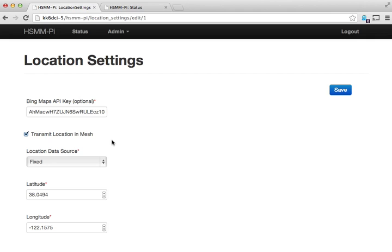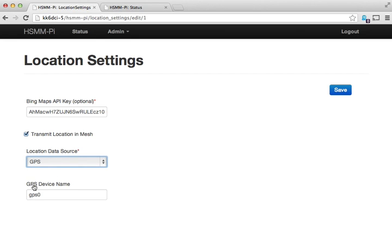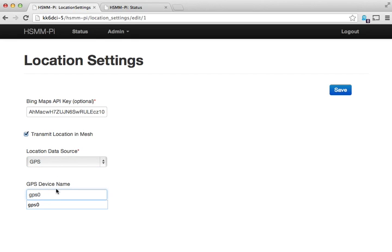You could configure your mesh node to store the location information, whether that's a fixed location or from a GPS source. You can specify the GPS device name and optionally transmit that location throughout the mesh.